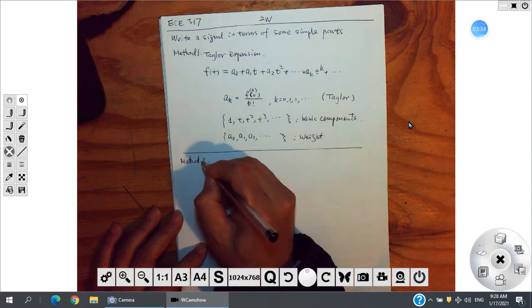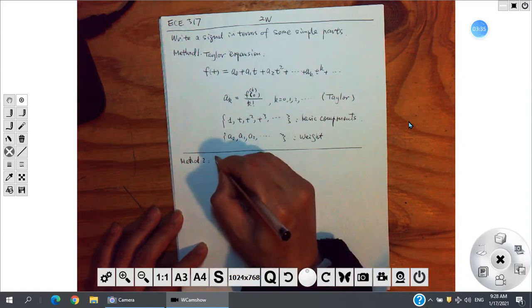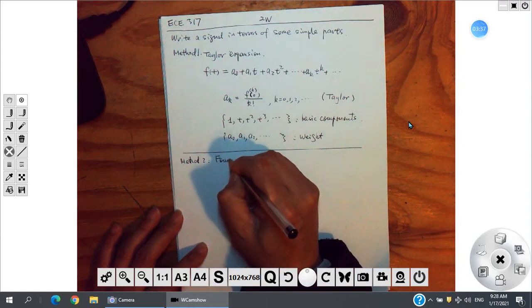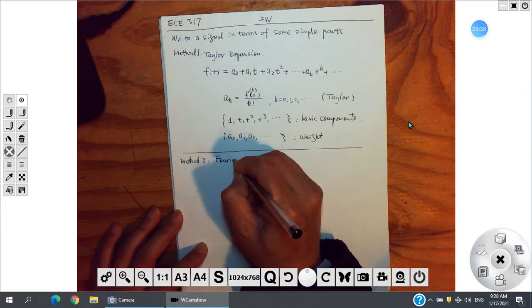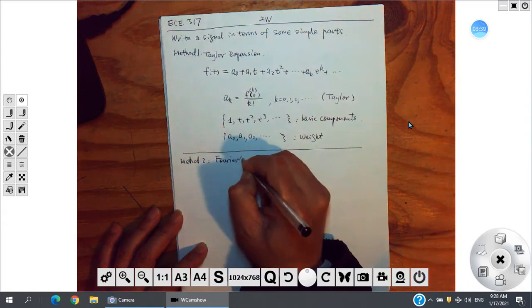Method two: this is the Fourier way — the Fourier transform.